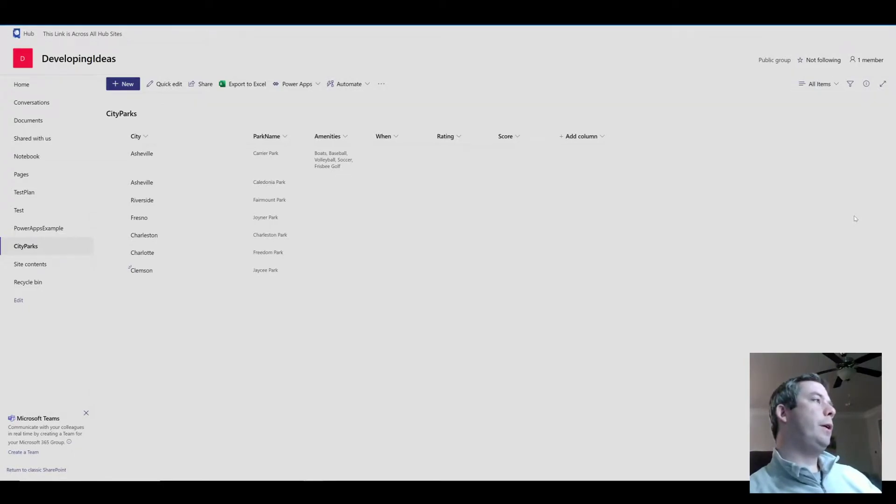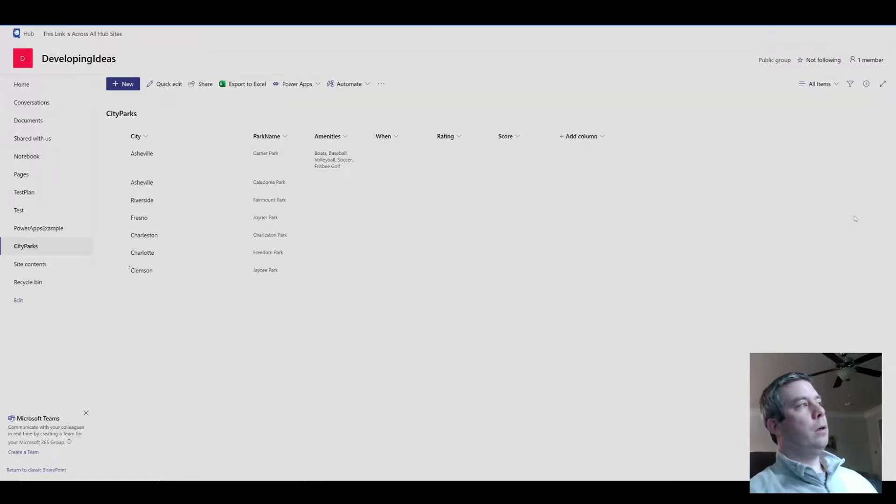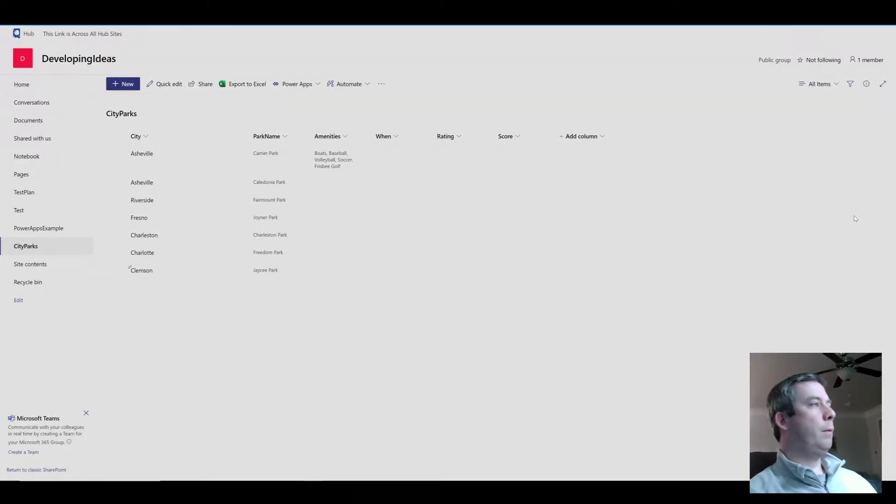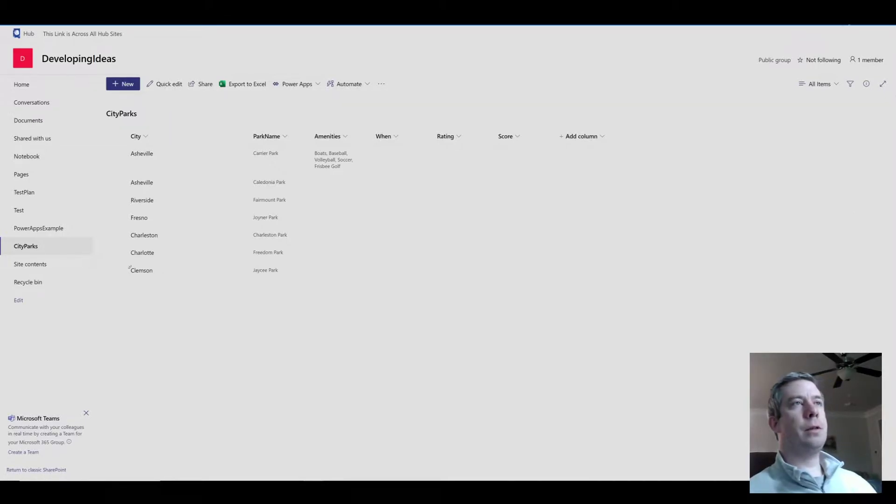Hi everyone, this video is about a question that I received from my last video, and that was how to patch a multi-select value. I just wanted to show you how to patch many different types of column types from SharePoint.